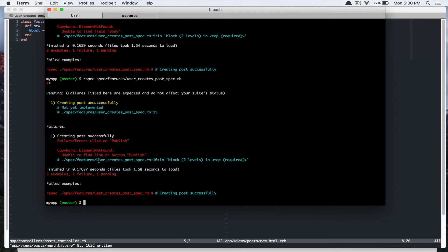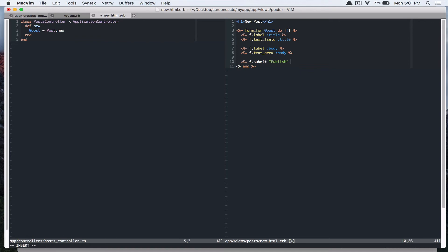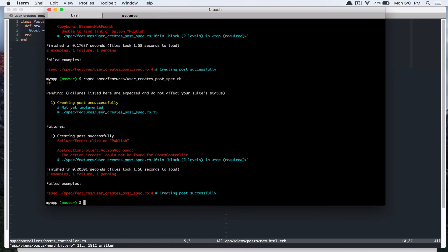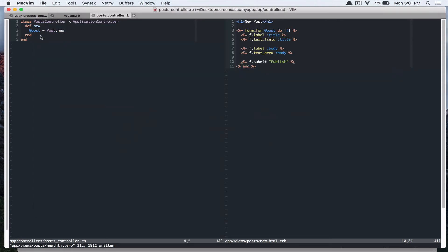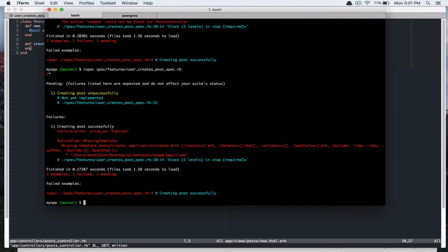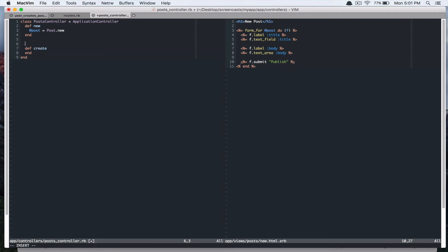And then we'll define link or button publish. So let's add a submit button. It says the action create cannot be found for post controller. So let's define that. Run the spec again. And it says missing template for post create. But we don't want to have create template. We want to redirect this to our route path. So redirect to root URL.